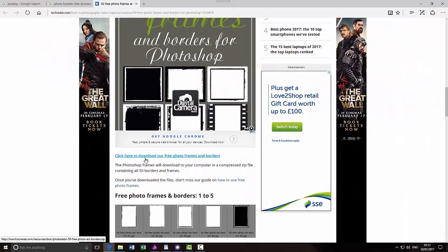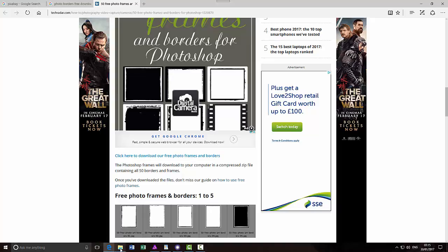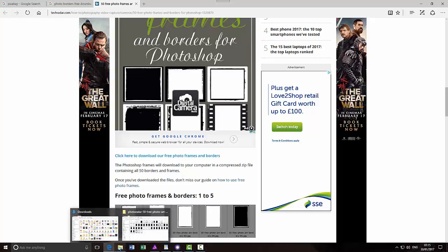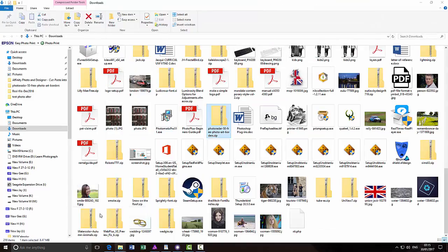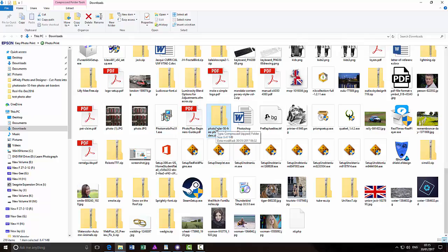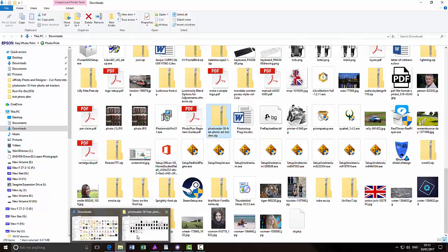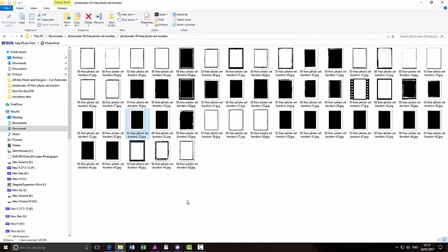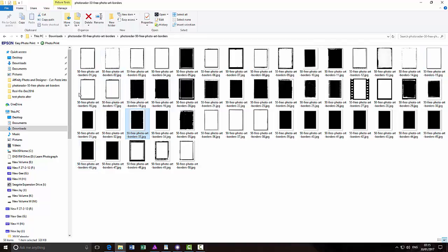Once you have clicked on this and downloaded them, you will get a zip file like this which is called Photo Radar 53 frames. And once you have extracted the zip files, you will have these 50 free frames to use.